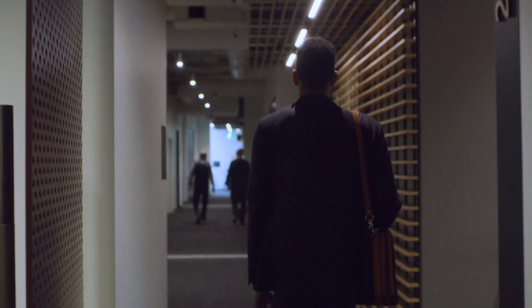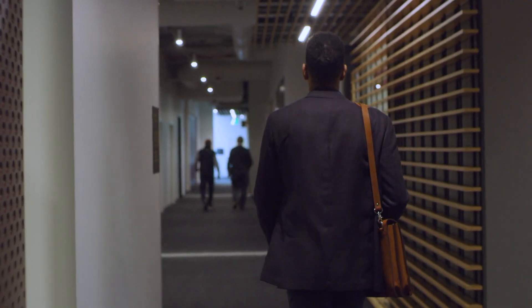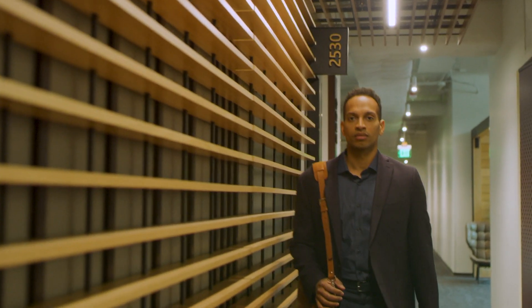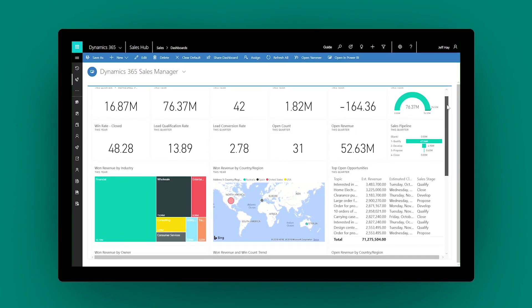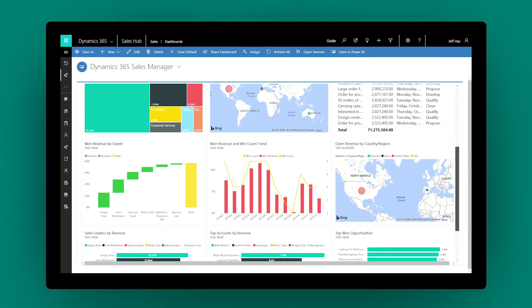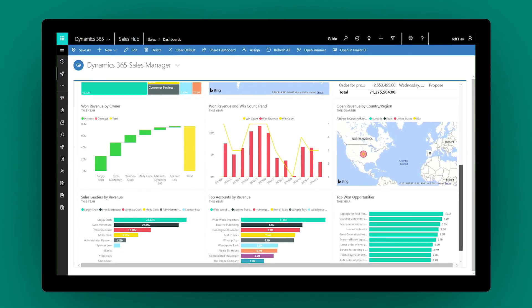Keep pace with evolving customer demands. Use Dynamics 365 for Sales to close more deals faster and drive transformative business results.